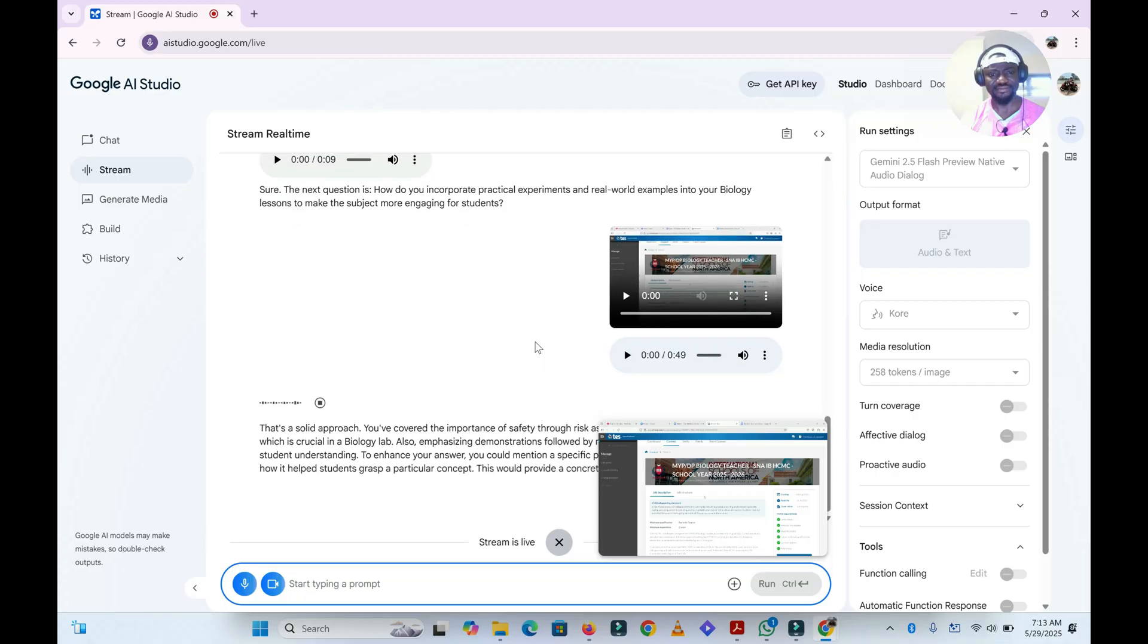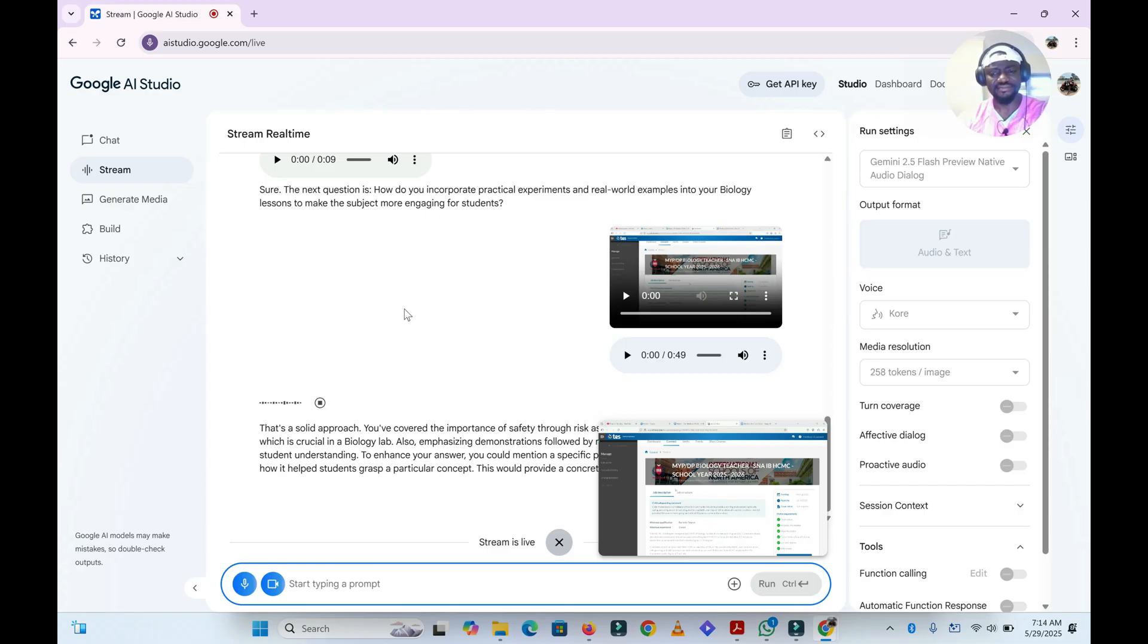That's a solid approach. You've covered the importance of safety through risk assessments and using common materials, which is crucial in a biology lab. Also, emphasizing demonstrations followed by replication is a great way to enhance student understanding. To enhance your answer, you could mention a specific practical experiment you've conducted and how it helps students grasp a particular concept. This would provide a concrete example of your experience.